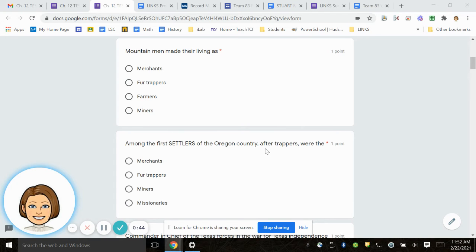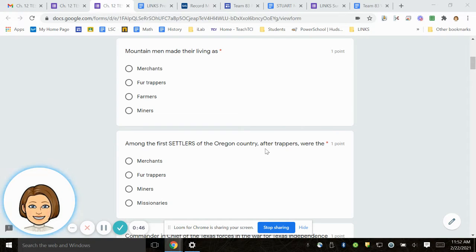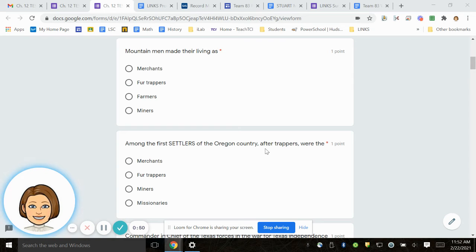Number 2. Mountain men made their living as merchants, fur trappers, farmers, miners.